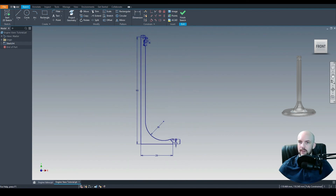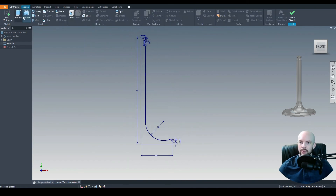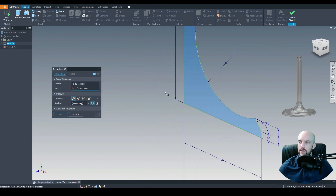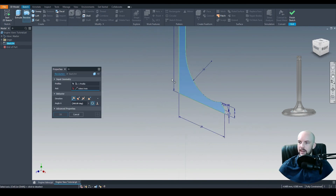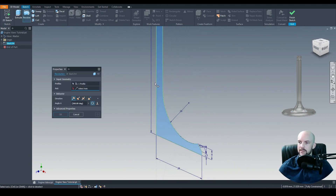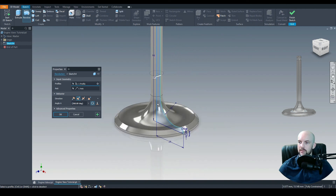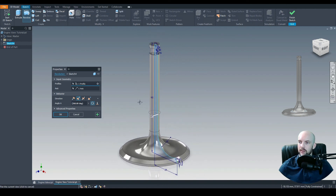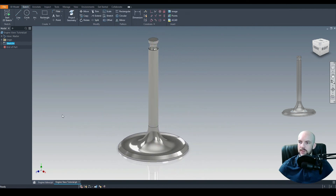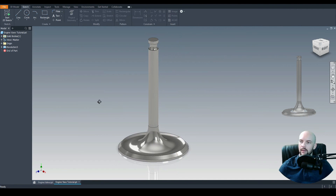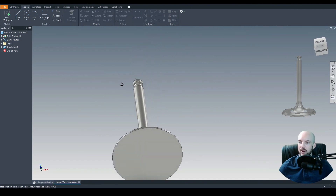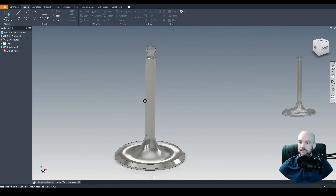That's fully constrained. Let's go to 3D model and revolve that profile. For the axis, we'll select our 90mm line. The preview looks good — press OK and we have our engine valve.